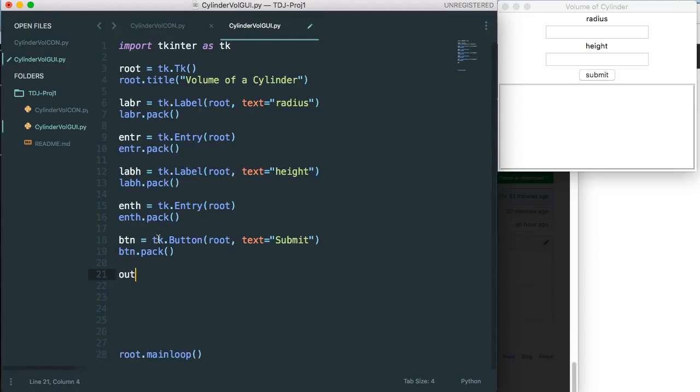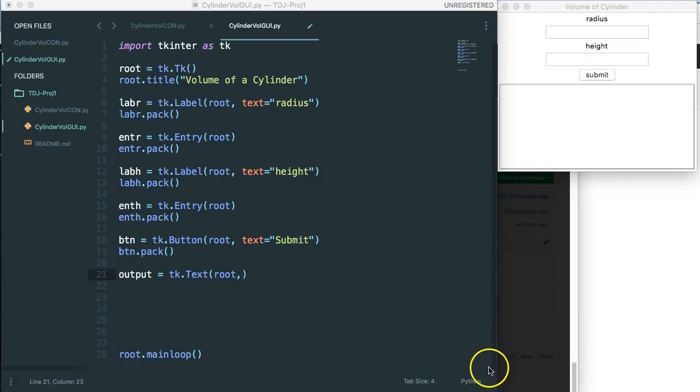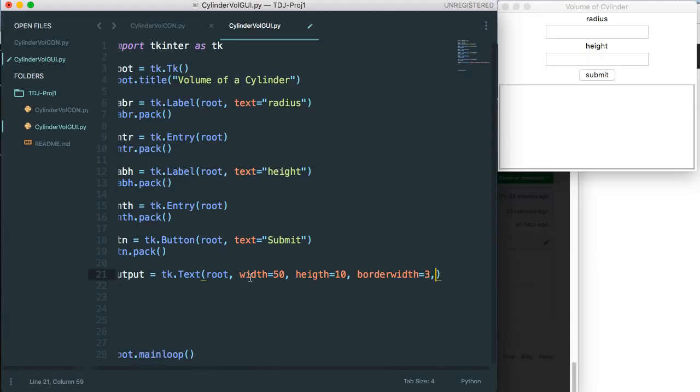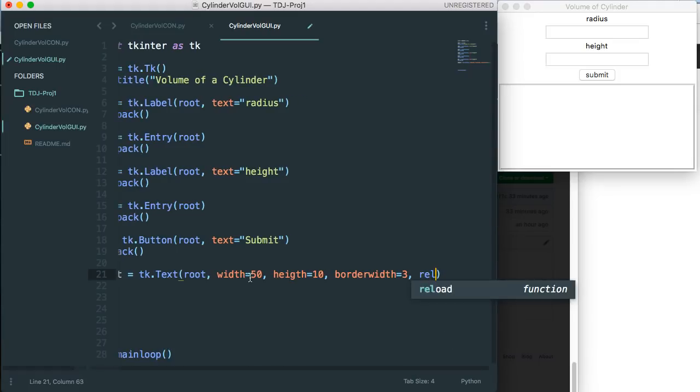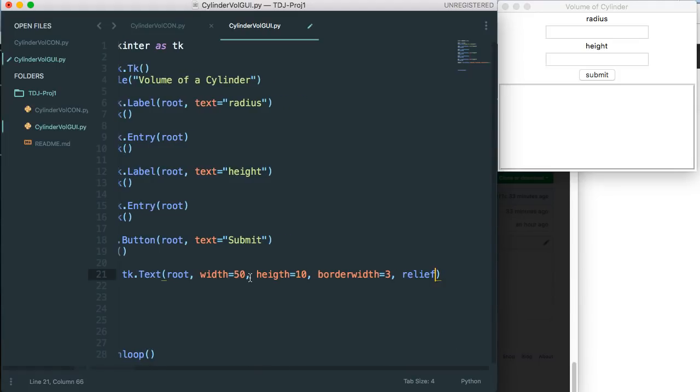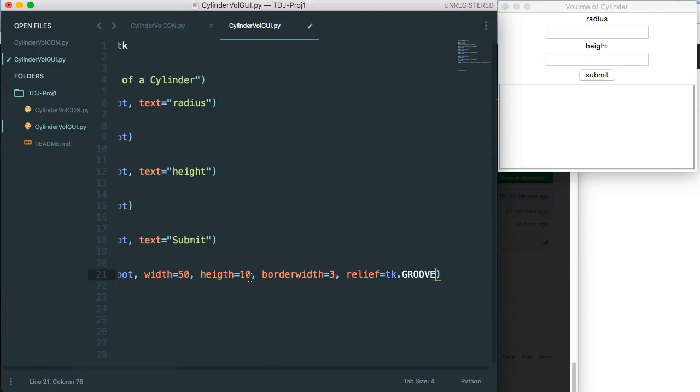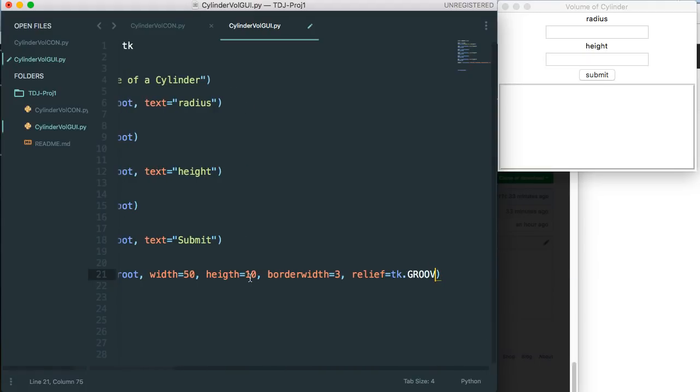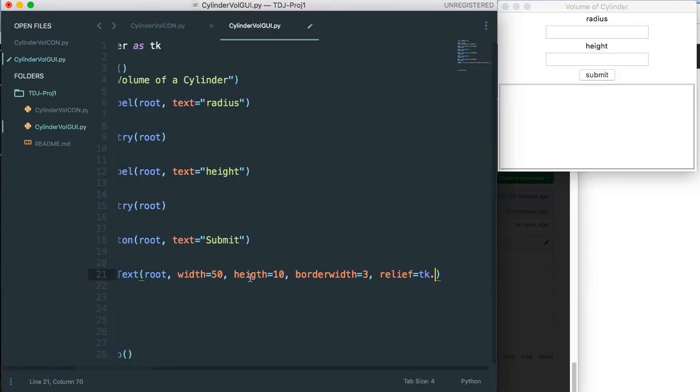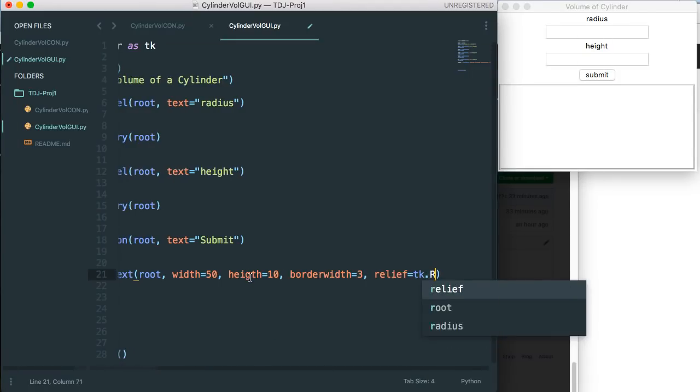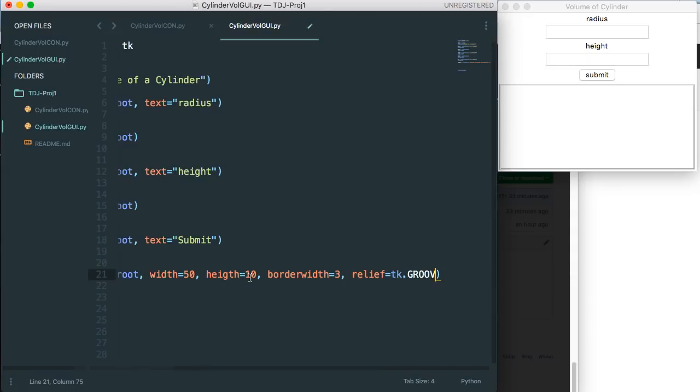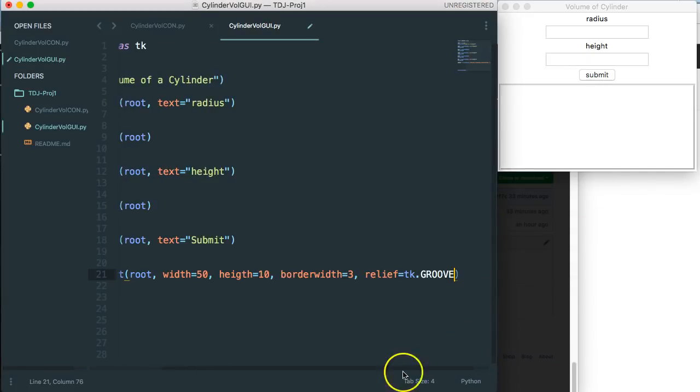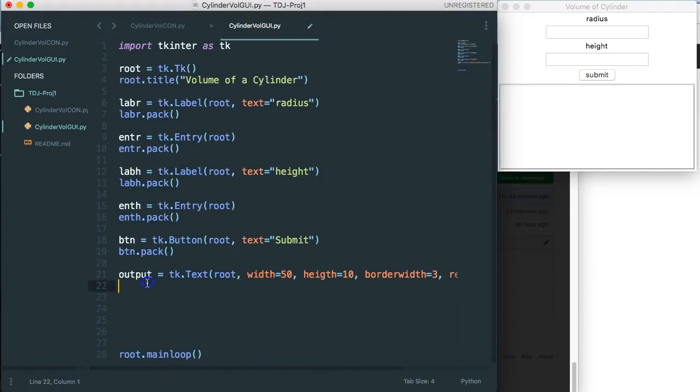And then finally we're going to say output is equal to tk dot text associate with the root and I'm going to add a couple parameters to this because I think it will look nicer if we add a few parameters. So the first thing I'm going to do is I have to set the width and height. The width is going to be 50, the height is going to be 10, the border width is going to be 3, and there's this nice one called relief and the relief is going to be tk dot groove. Okay and then finally I have to do output dot pack.